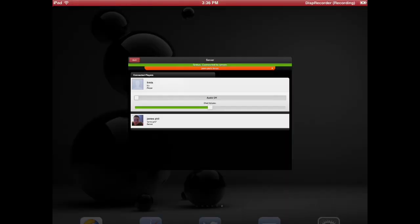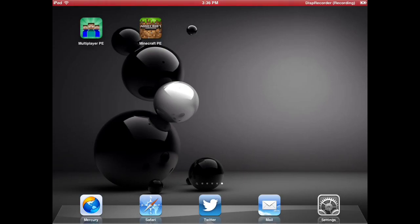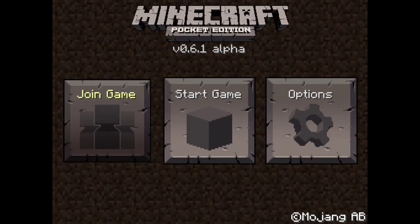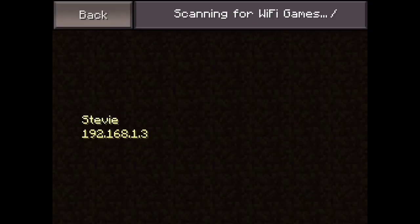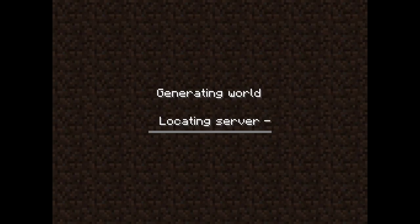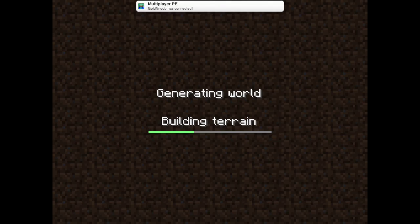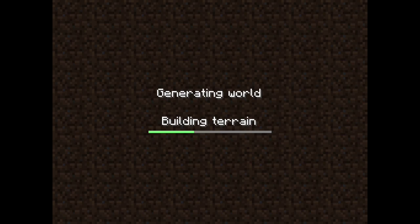Now let's go to my Minecraft PE and then join game. It should be here. See there? That's his thing. And I promise you that's not my iPod Touch or anything. And there's going to be in-voice game chat. See? Gold Noob has connected and there's one more person. I'll skip this loading screen.